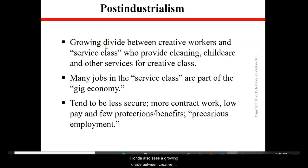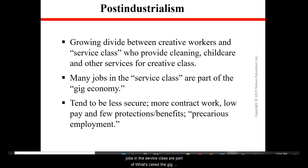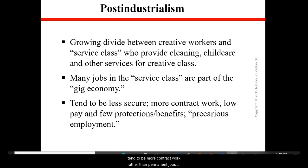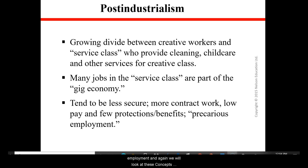Florida also sees a growing divide between creative workers and service class workers who provide cleaning, childcare, and other services for the creative class. Many jobs in the service class are part of what's called the gig economy, which we'll look at in more detail in week seven. These types of jobs tend to be less secure, tend to be more contract work rather than permanent jobs, tend to have lower pay, and tend to have few protections and benefits — referred to as precarious employment.